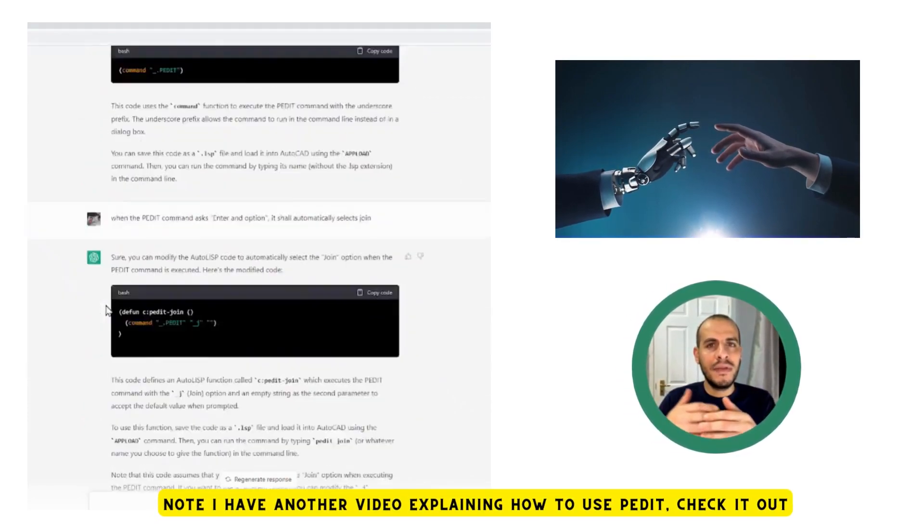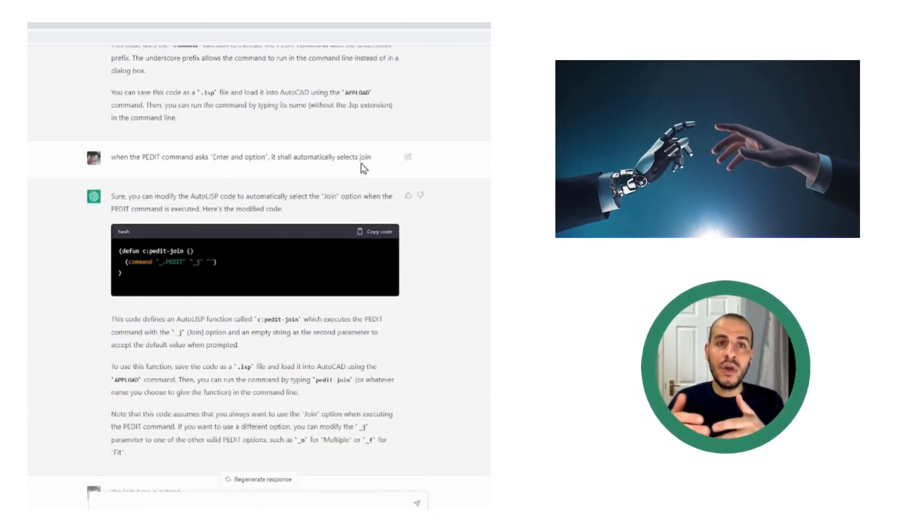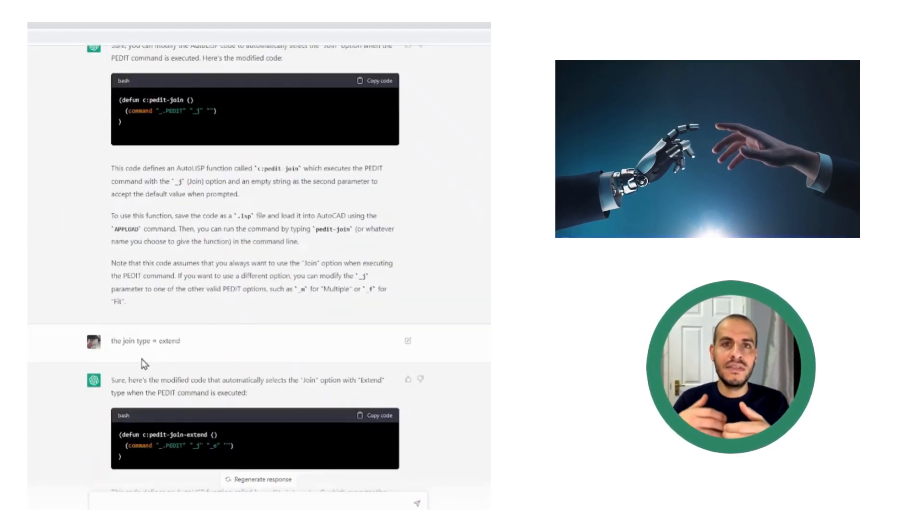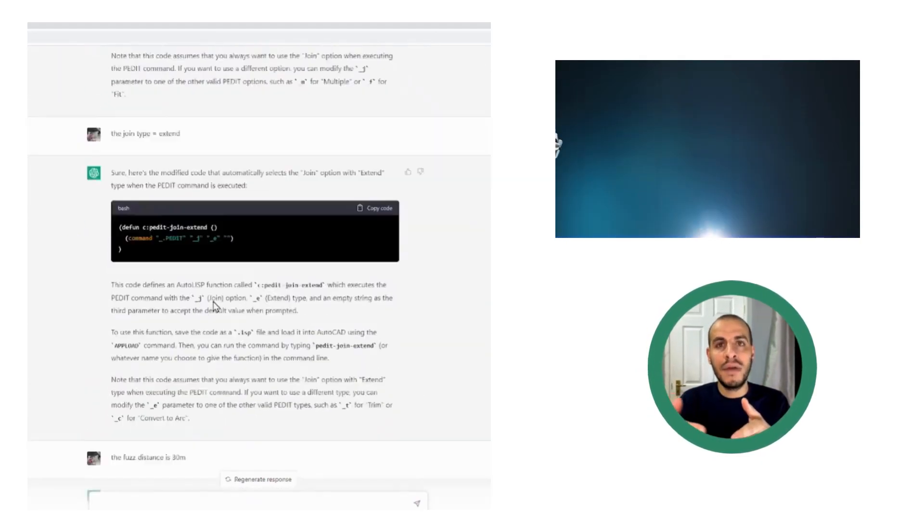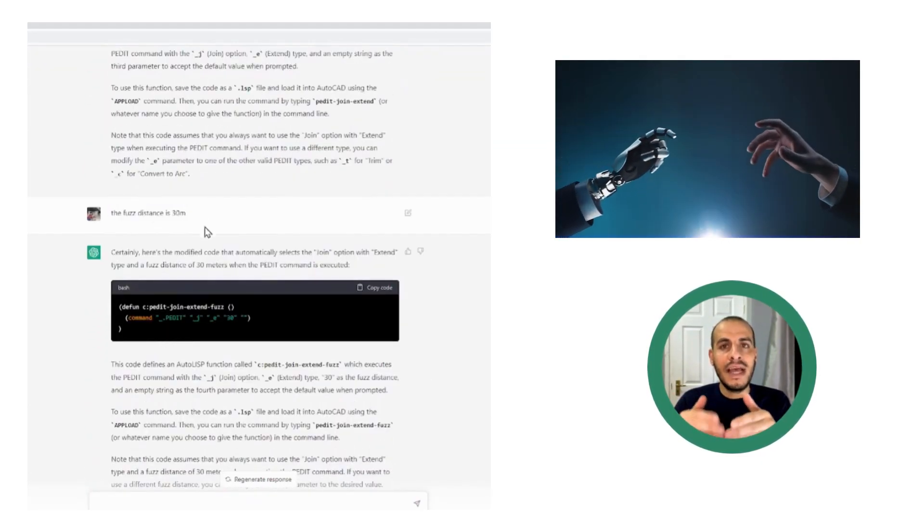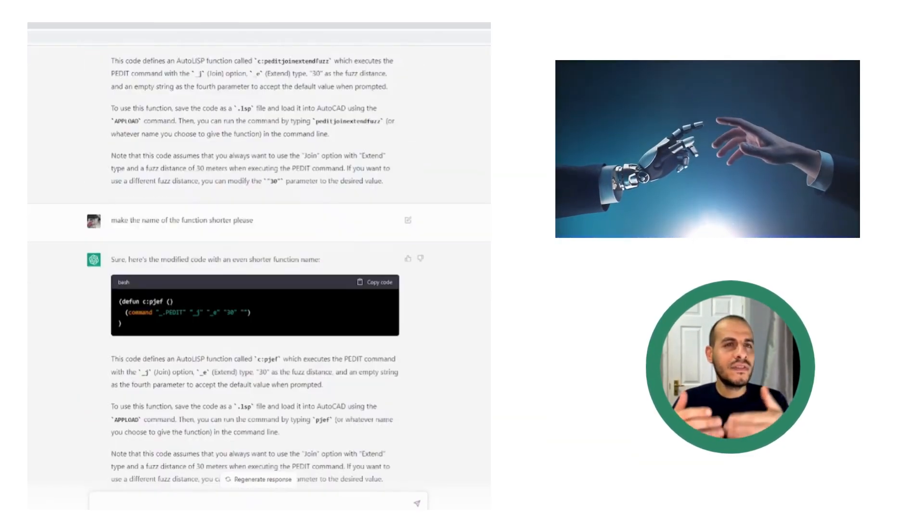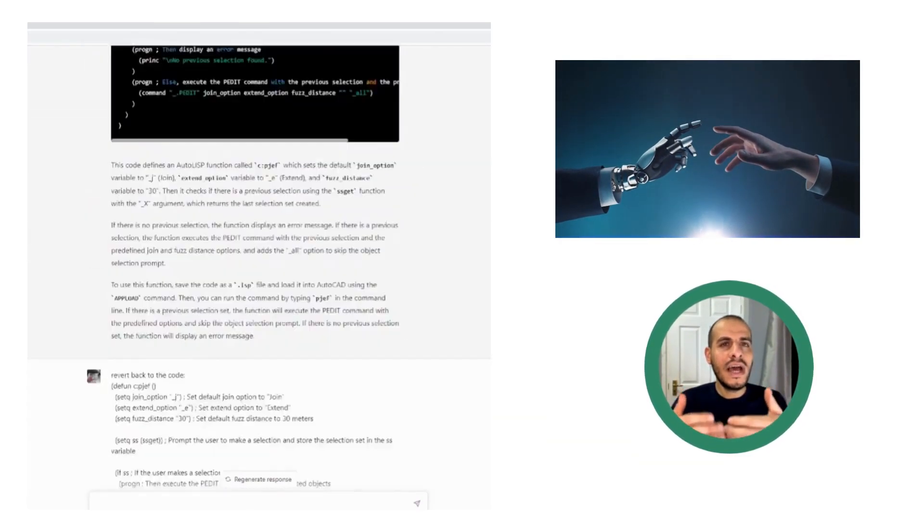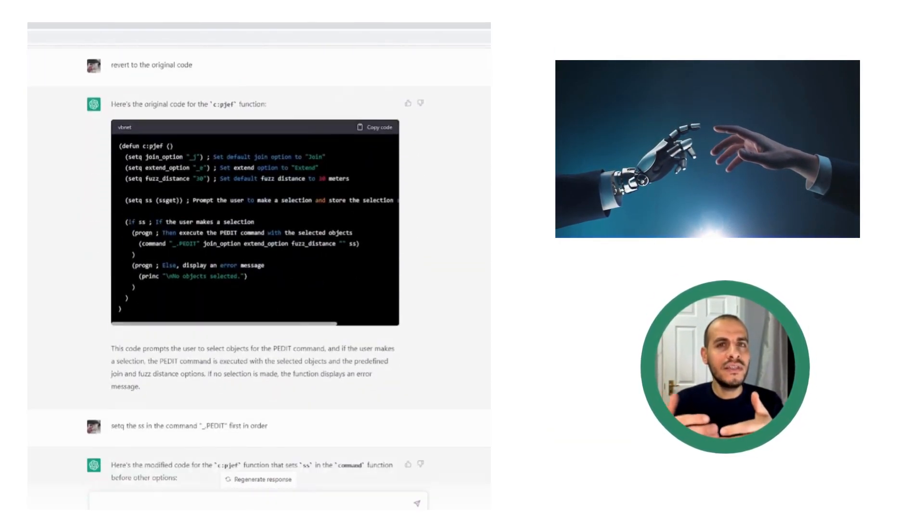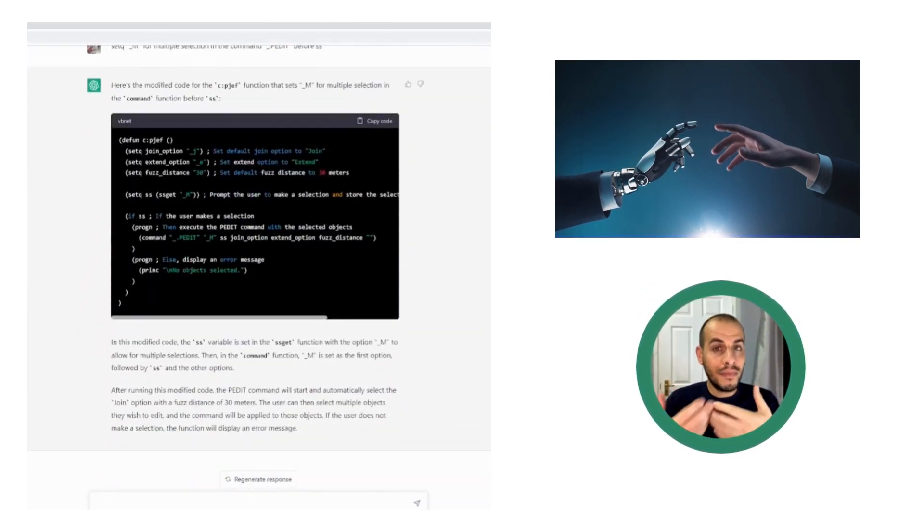For example, I've asked it to populate some of the options like the false distance and multiple selection. And actually, by following this strategy, I started to learn how the code works, how it's constructed, and to do modifications by myself.